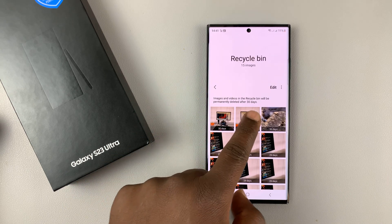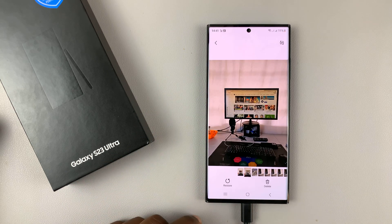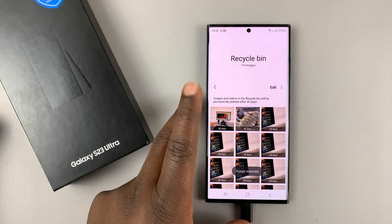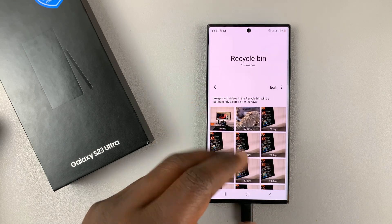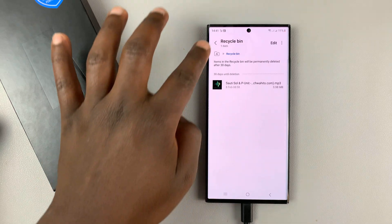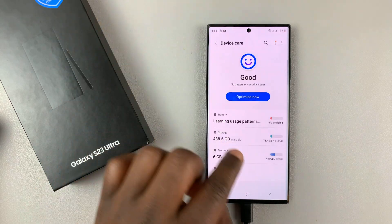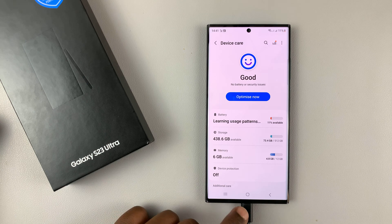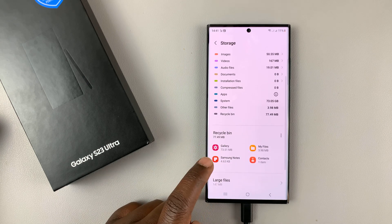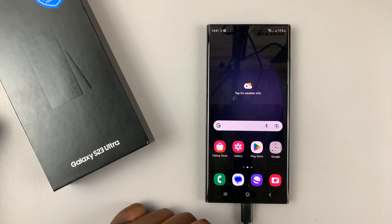So for instance, if you want to recover a file, all you need to do is tap on Restore and it's going to be removed from here and taken back to your Gallery. The same goes for files and for contacts and all that. And that's basically how to recover deleted photos on your Samsung Galaxy S23. Thanks for watching and good luck.